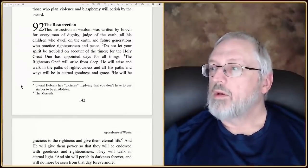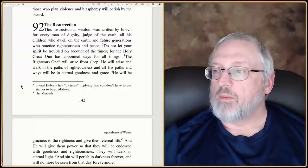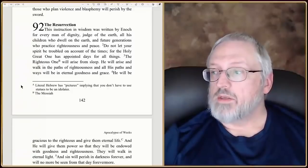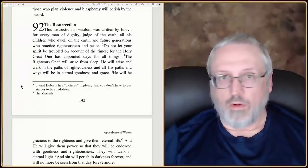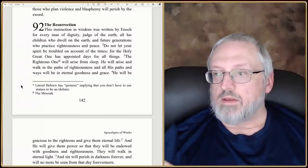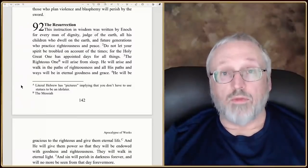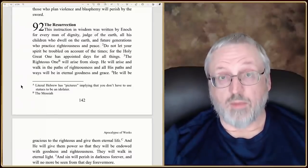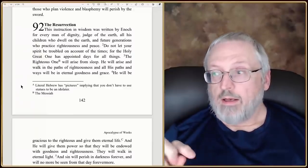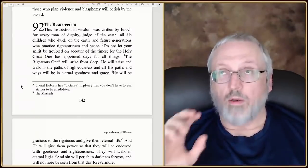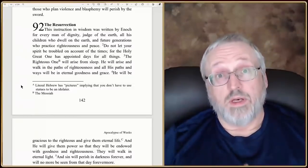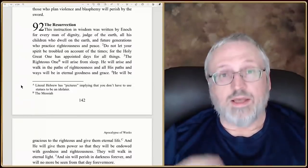'Do not let your spirit be troubled on account of the times, for the holy great one has appointed days for all things.' According to their consistent theology, just as we look for the rapture and the second coming, they were looking for the first coming. God has a date picked — it would be fruitless for us to say 'Lord, can you delay your coming?' or 'can you speed up your coming?' He's got a date picked, and we don't know for sure until it happens.